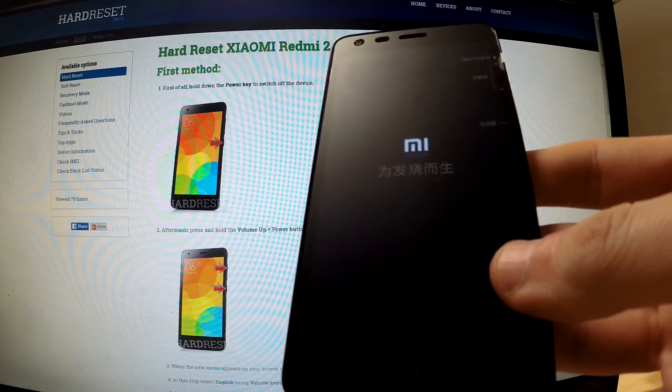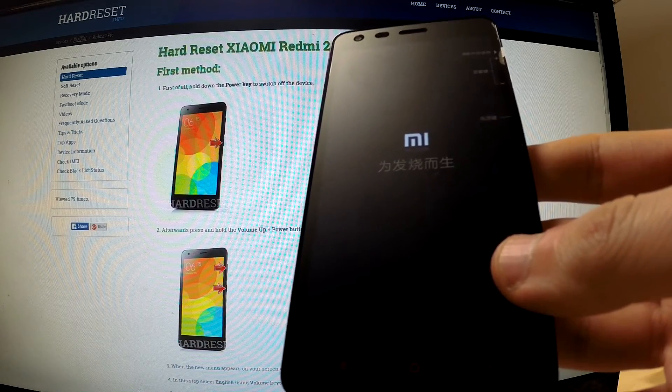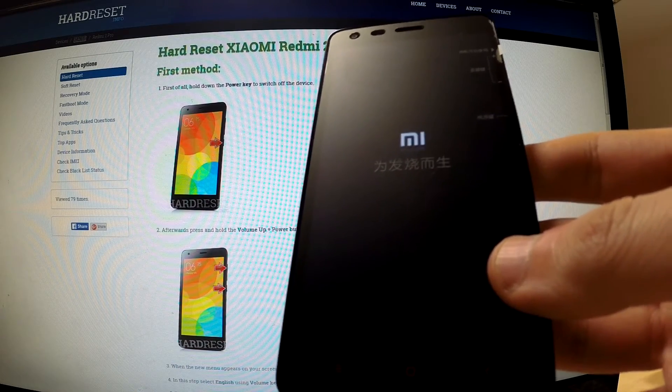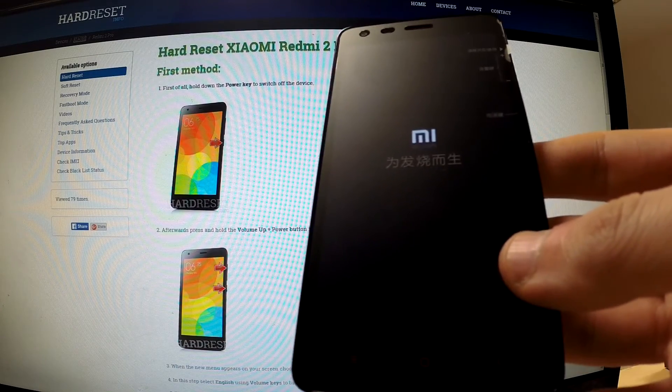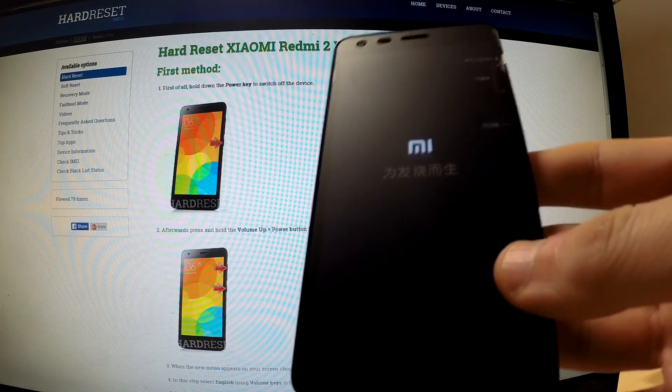Now our phone is resetting and rebooting. It should take a while, so be patient.